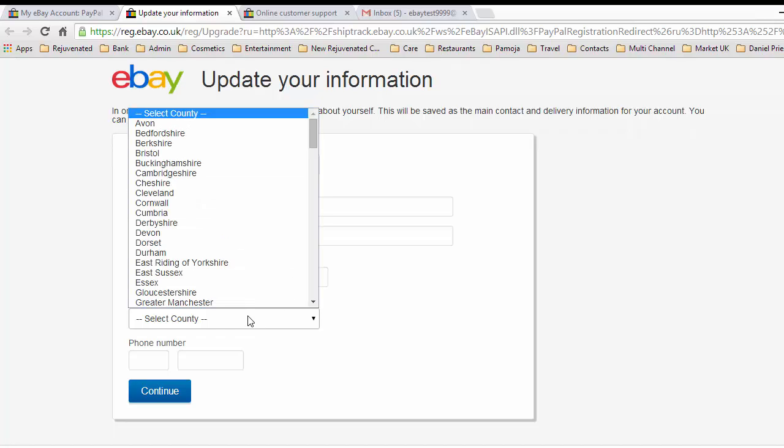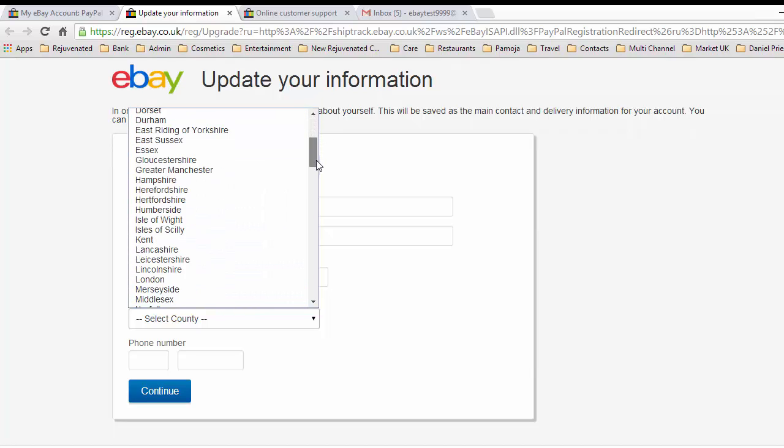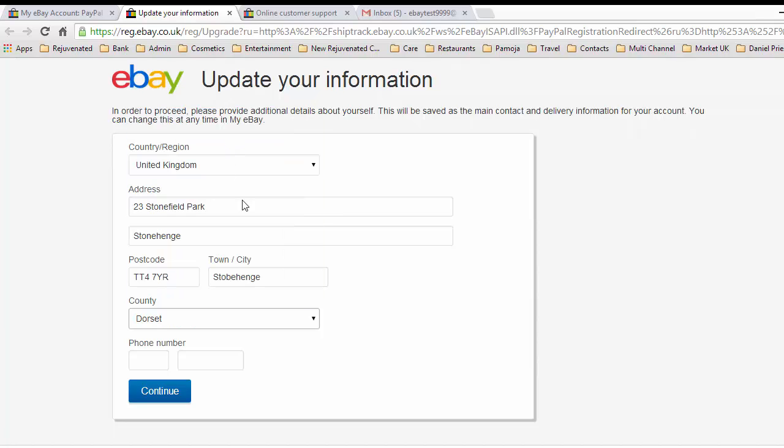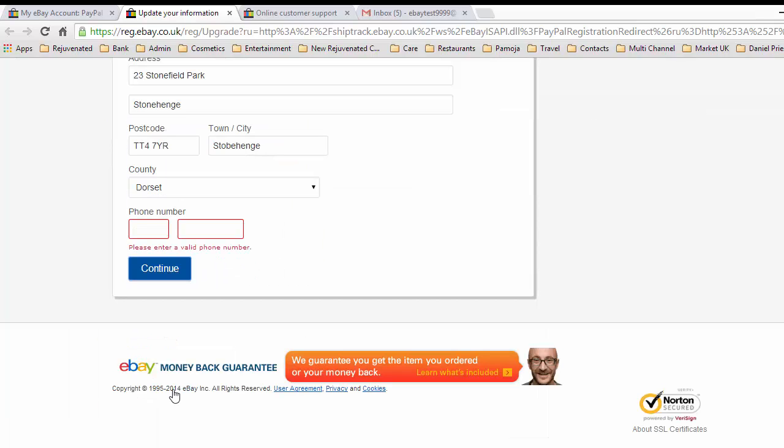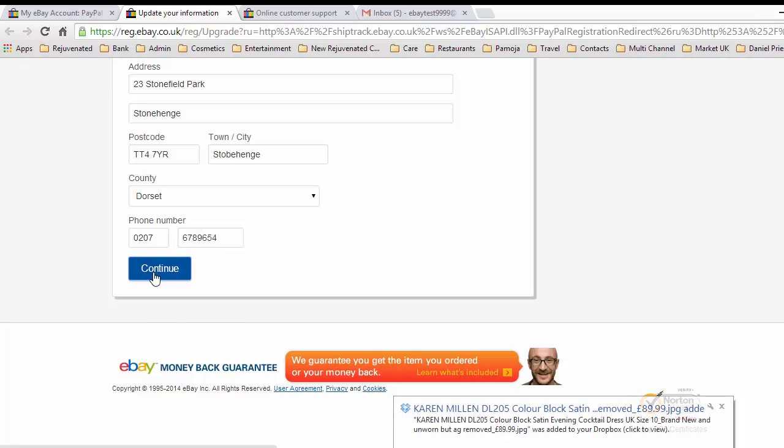Country, county, I think we'll put ourselves into Dorset. We'll continue with that. We'll put our phone number here: 0207 6754962, and we'll continue with that.